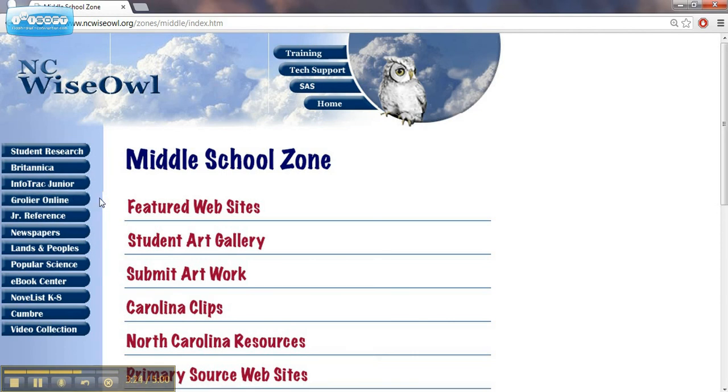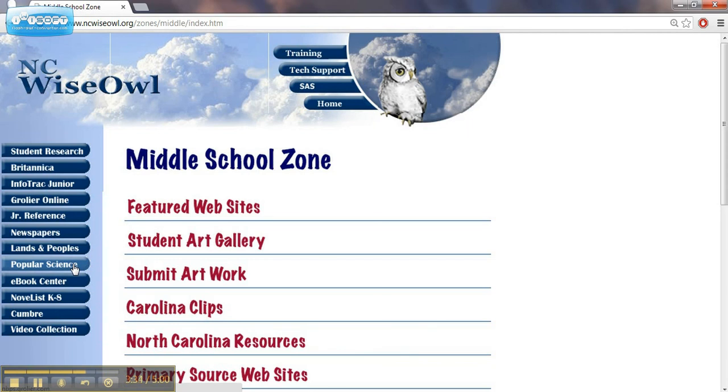Special resources geared towards social studies, which would be our lands and peoples, special resources geared towards science, which would be the popular science link, and even a Spanish encyclopedia.